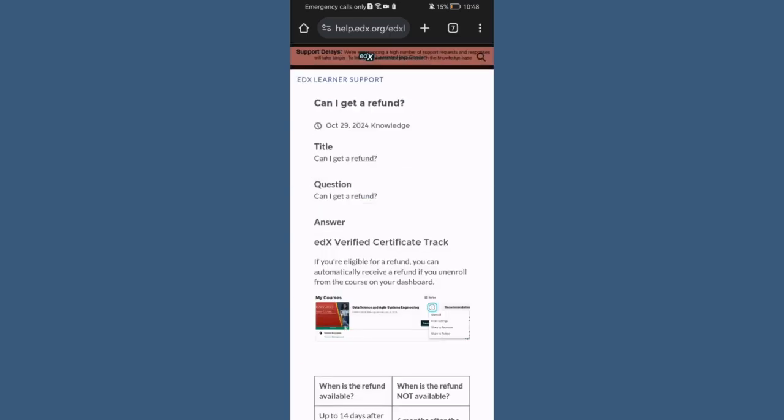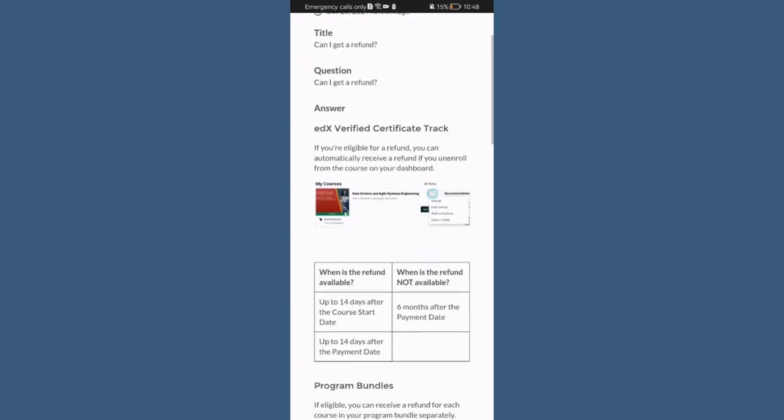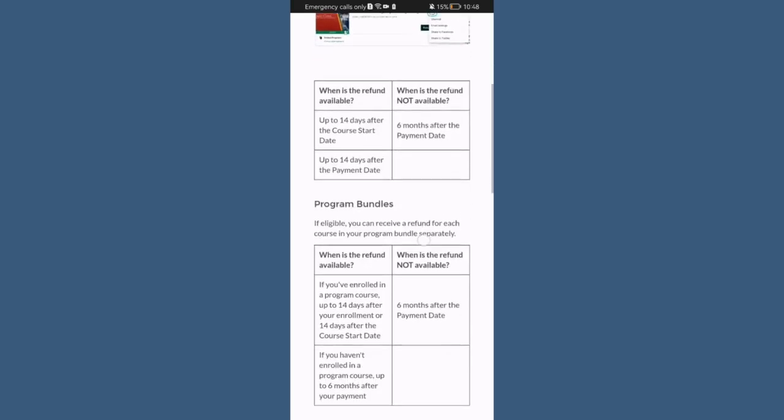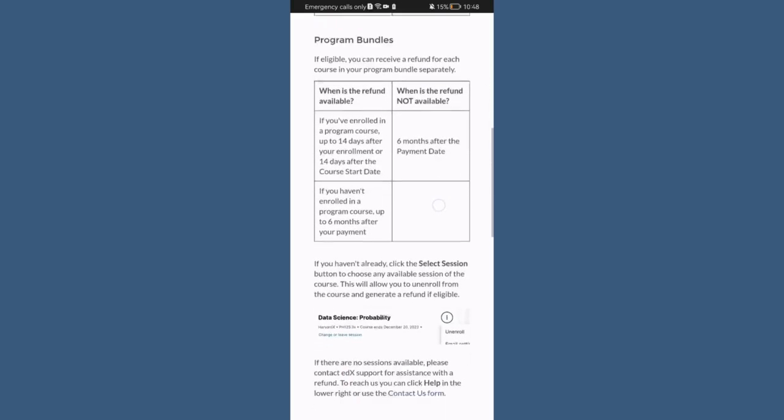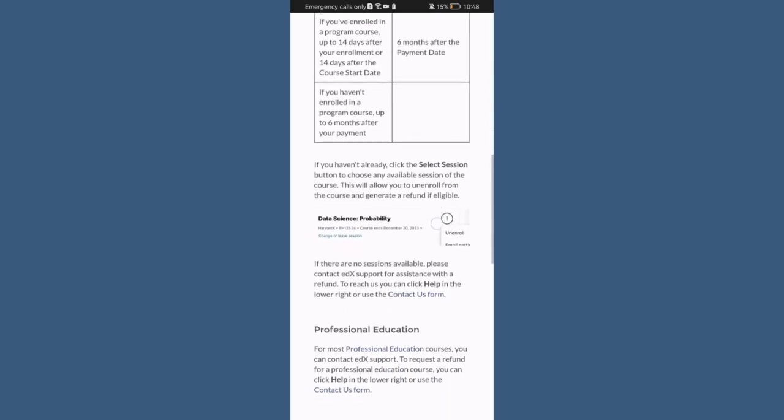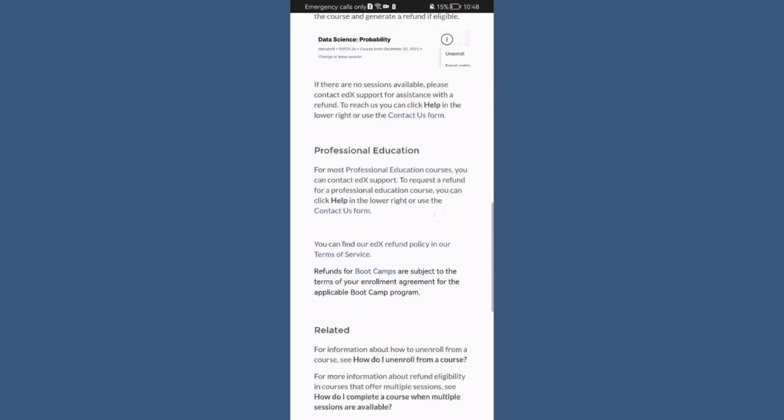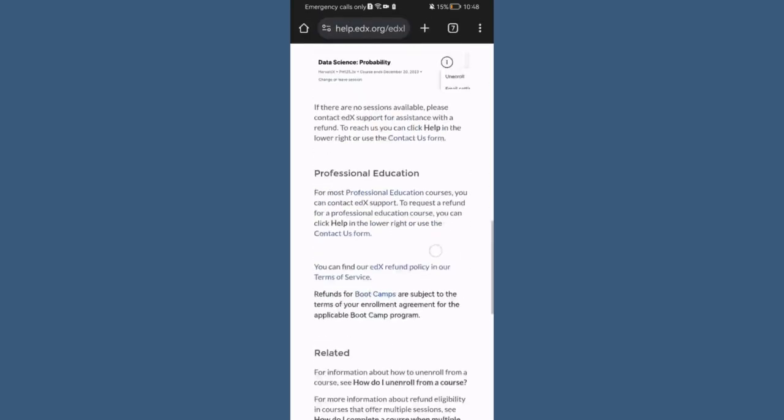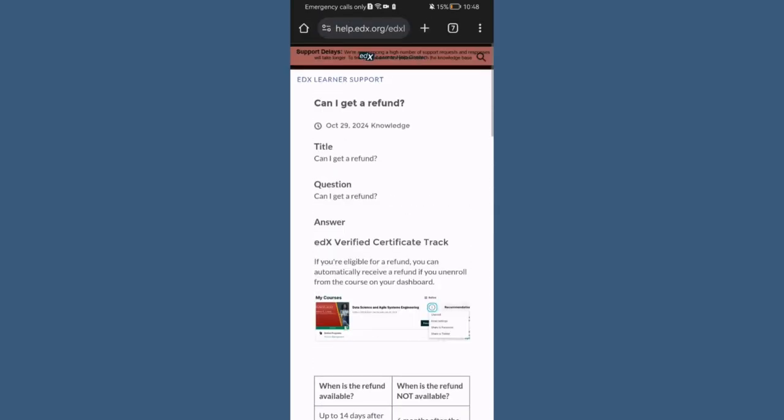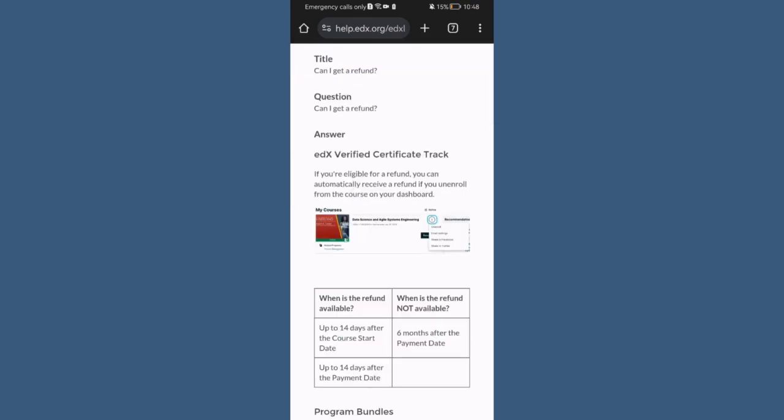And here you will be able to find basically the answer to it. You can see every detail and like this you might be able to find help. So that's pretty much it really.